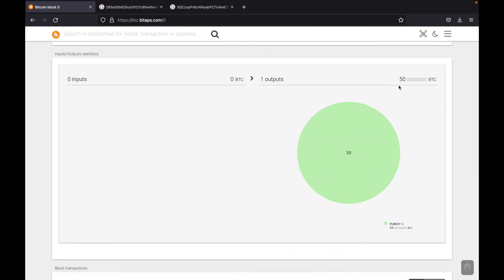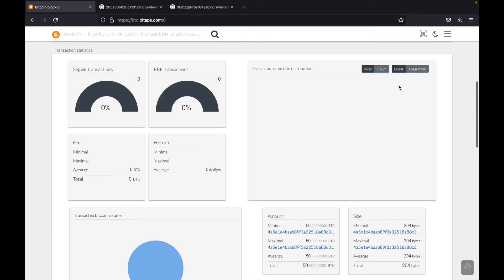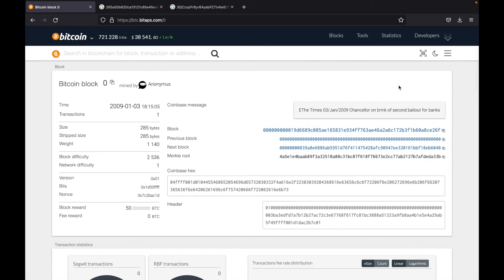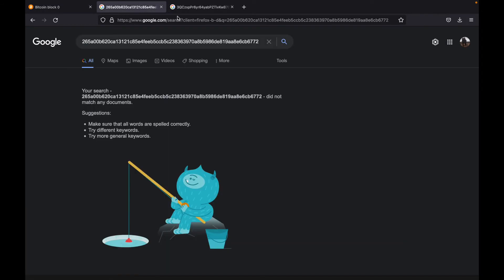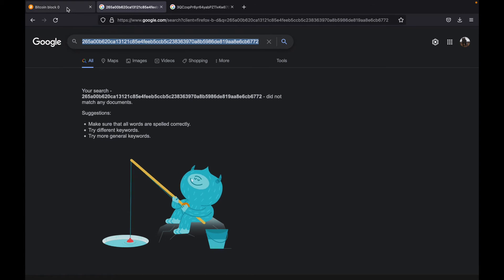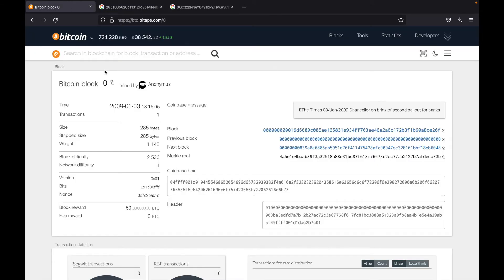Okay, so that is how you search for a Bitcoin block. Now, let's say you have a transaction ID, and you'd like to look more into this transaction. So over here, I've got a random transaction ID, I'm going to copy it. And then I'm going to head over to BitApps again and just search it over here.